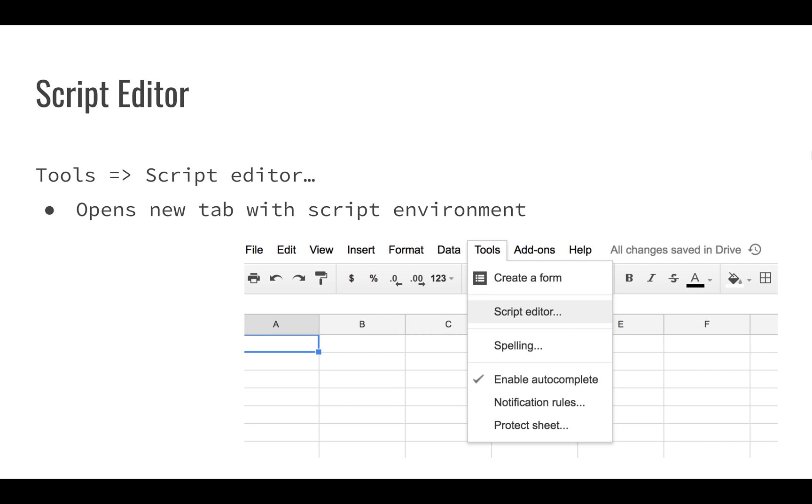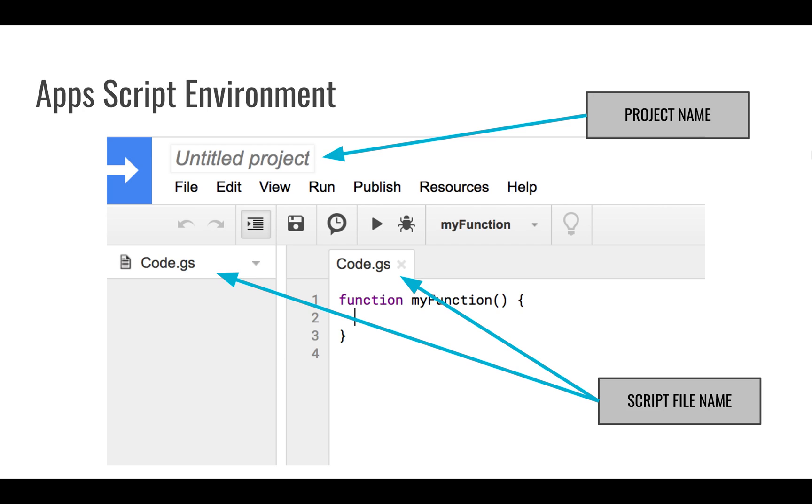The script editor can be opened very easily within your spreadsheet. If you go to Tools, Script Editor, that's going to open a new tab and you're going to be right in the script environment. It's going to look something like this.